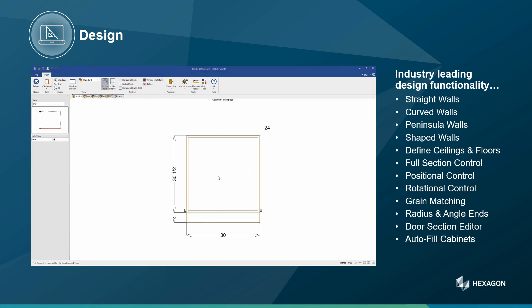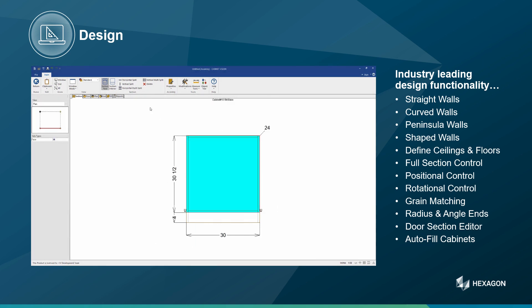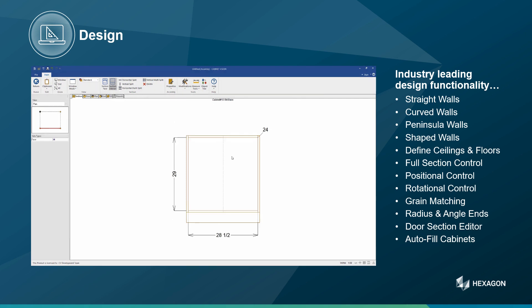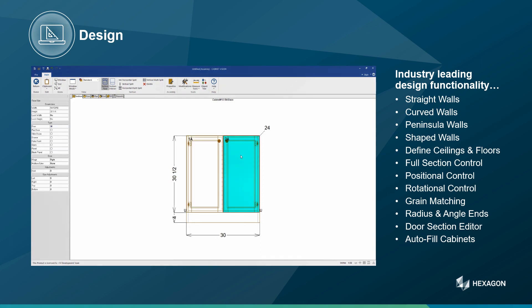I then simply step around my design, creating the cabinets necessary to meet the needs of my clients. I can quickly make some very unique cabinets — again, fully engineered and ready for the factory floor.